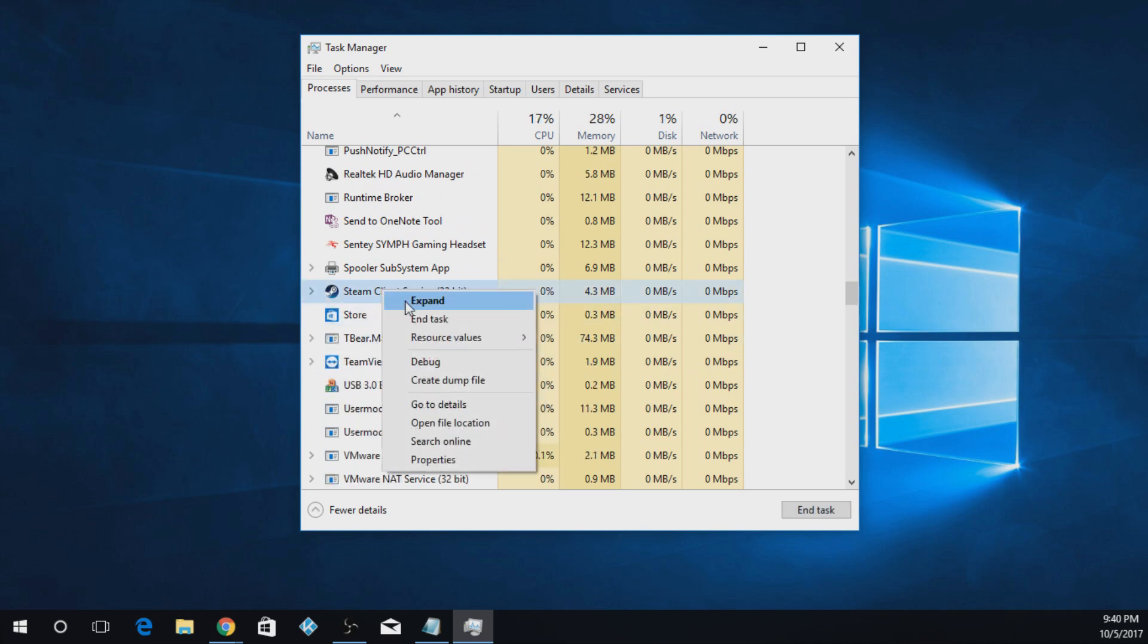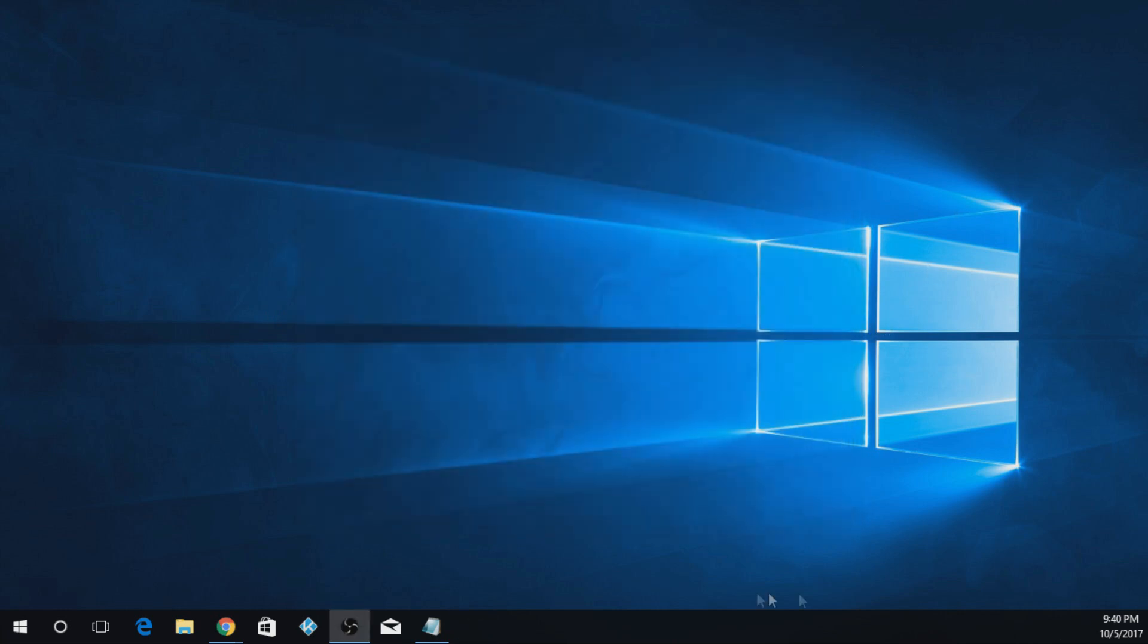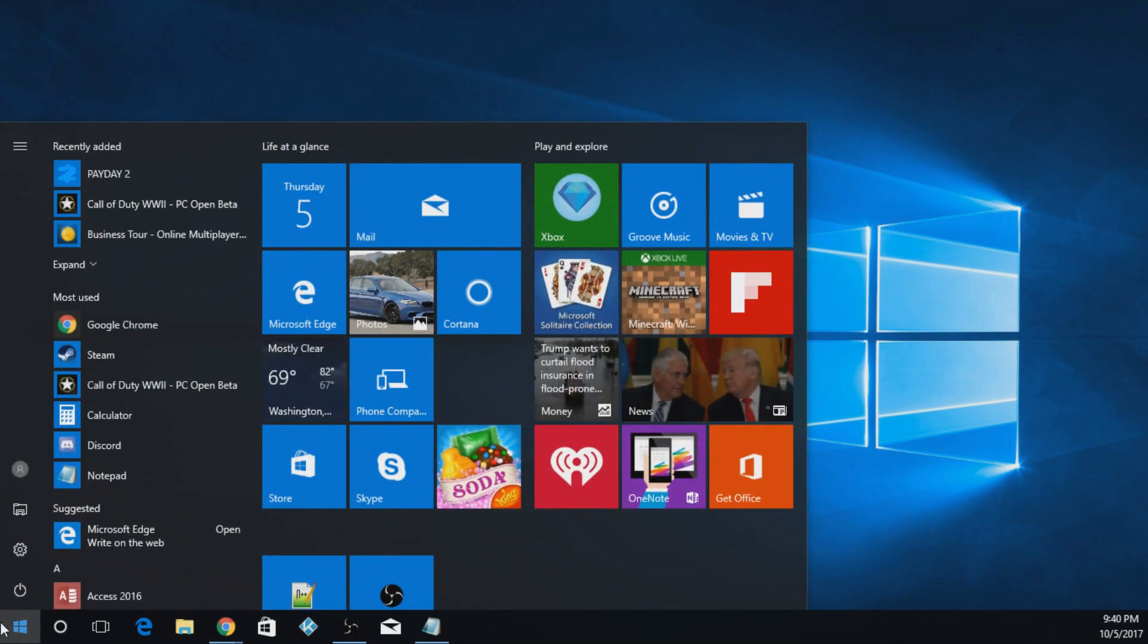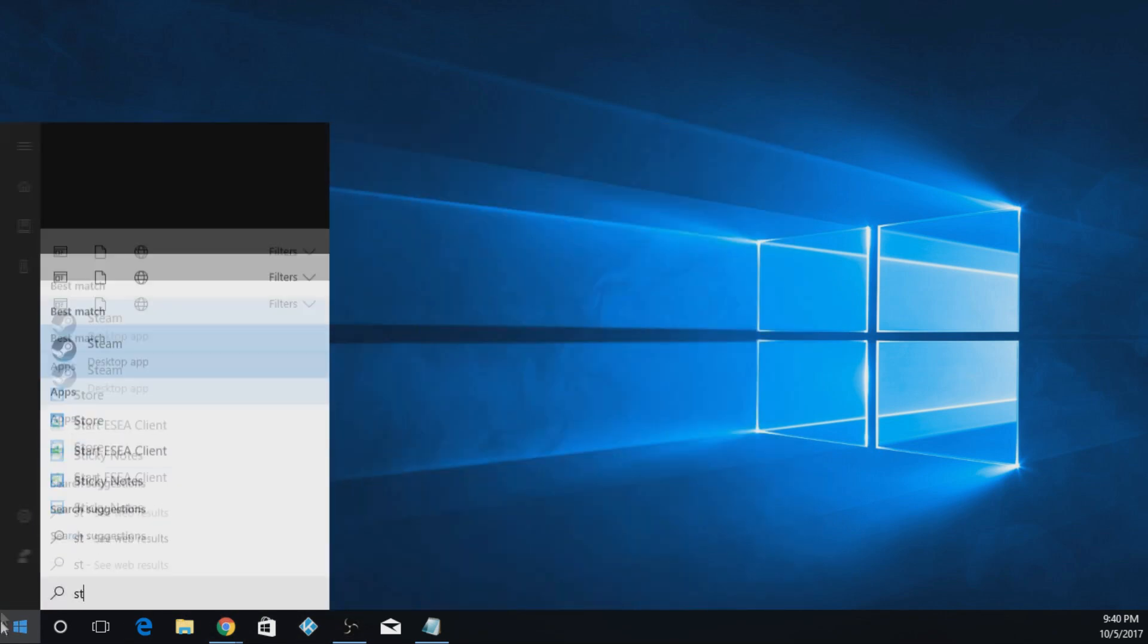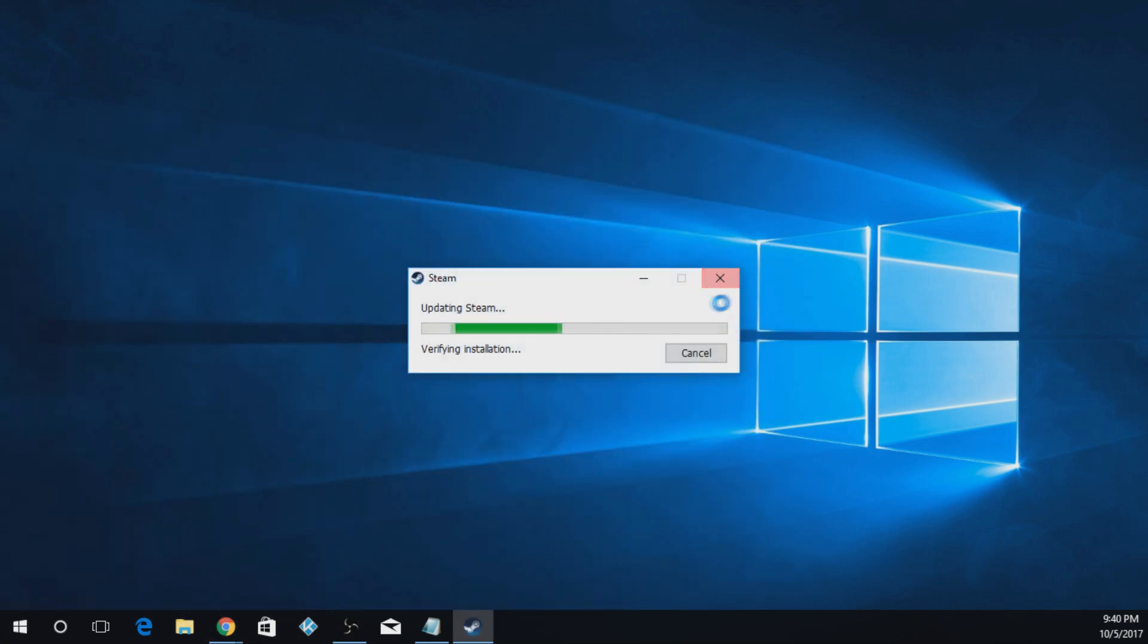Okay, so ended Steam. Now what you're going to do is close out your Task Manager, and you're going to go down here and reopen Steam like this.